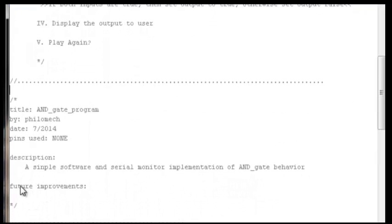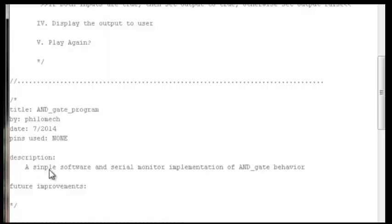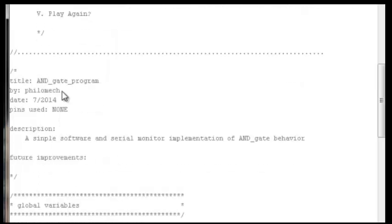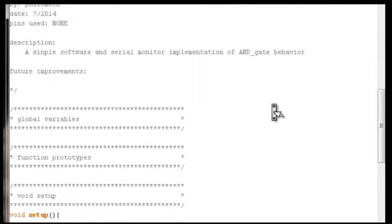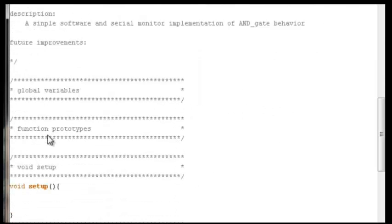Give a description of what the program does — in our case, a simple software and serial monitor implementation of AND gate behavior. You can also include the program sketch you've come up with inside the description. I've also found it helpful to add a slot to list any future improvements: how could I make this better after I get it functioning?